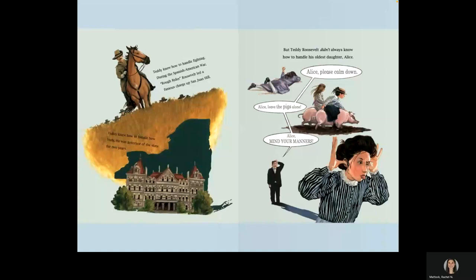Teddy knew how to handle fighting. During the Spanish-American War, rough rider Roosevelt led a famous charge up San Juan Hill. Teddy knew how to handle New York. He was governor of the state for two years. But Teddy Roosevelt didn't always know how to handle his oldest daughter, Alice.